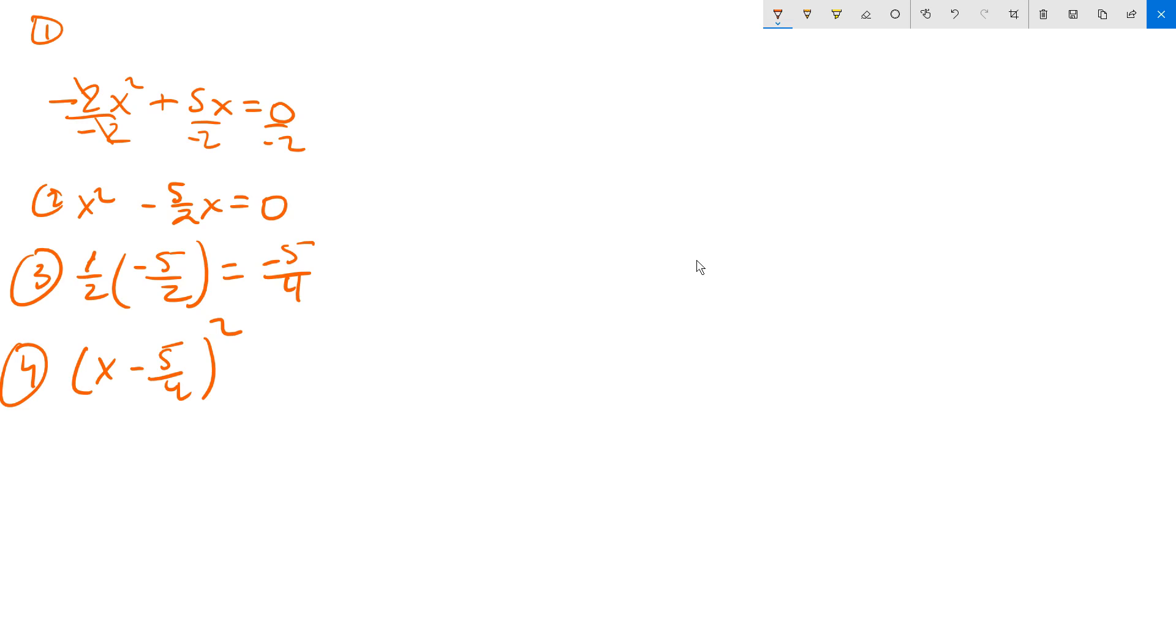For that reason, you've got to subtract off the square of the 5 fourths. So you're going to do minus 25 sixteenths, in other words, like that. And keep the set equal to 0.